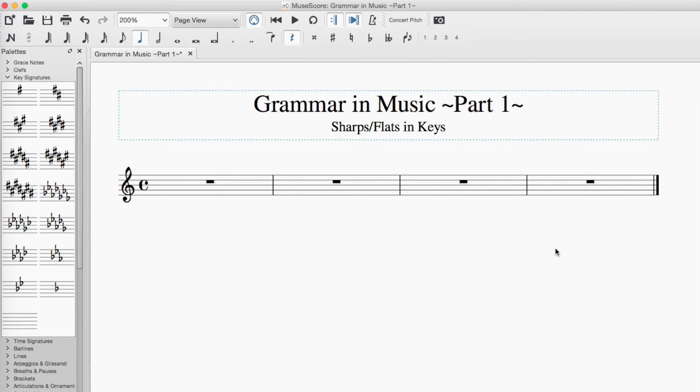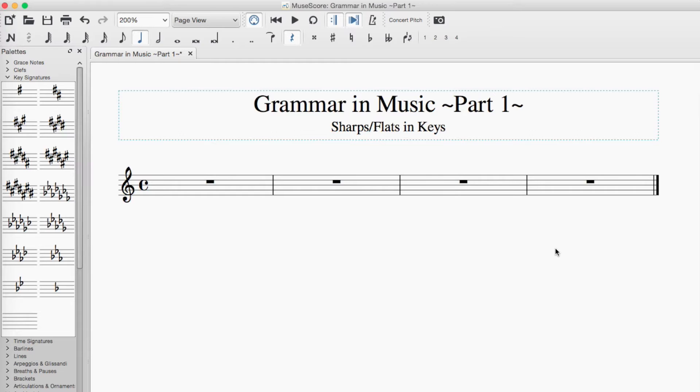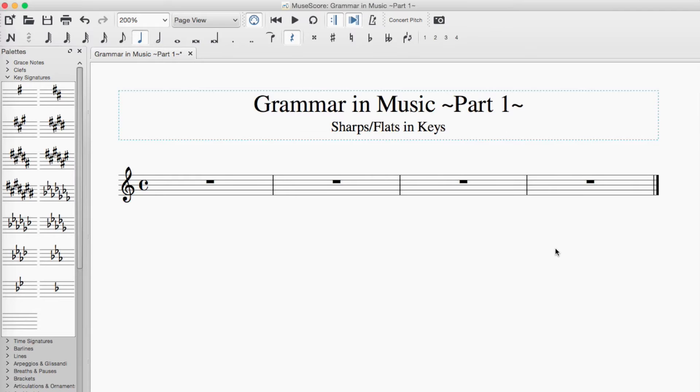Alright, so in music there are 12 notes. We only have seven letters to name all of these: A, B, C, D, E, F, and G, so we need sharps and flats to fill in the blanks. On a piano the white keys are naturals and the black keys are sharps and flats.